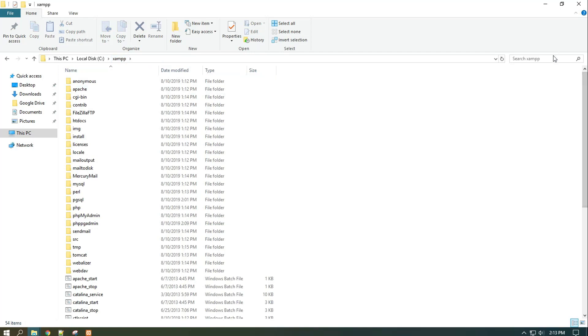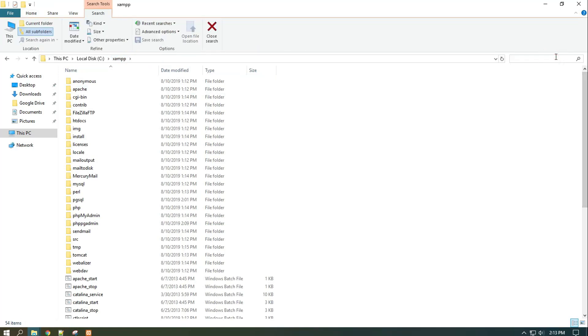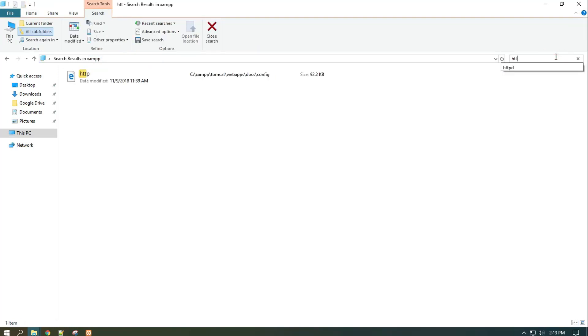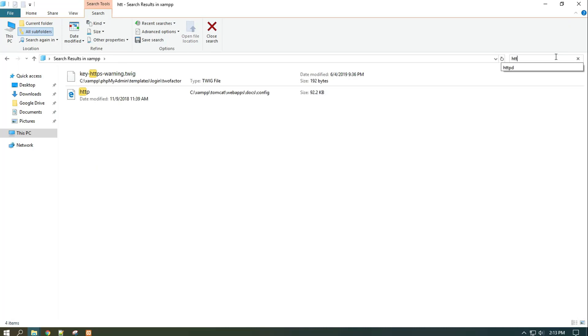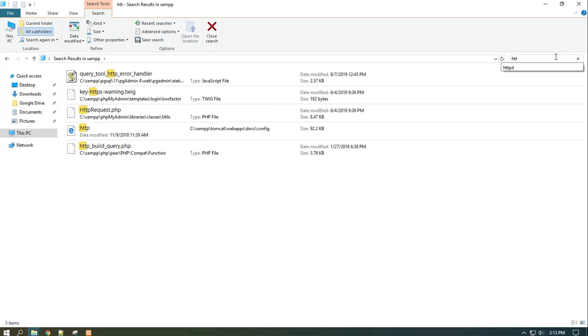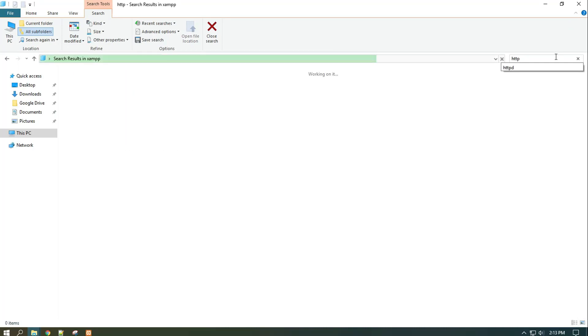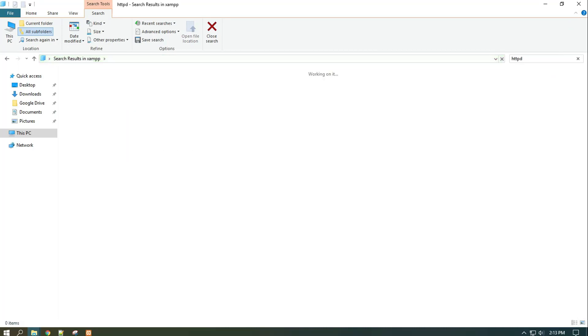Now search for the httpd-xampp.conf file in the XAMPP folder and add the code as shown in the video in that file.